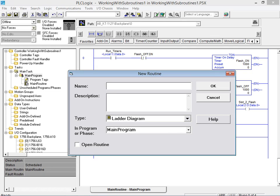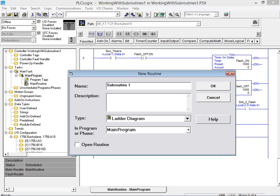We now simply type in the desired subroutine name into the name field located in the new routine dialog box. Once the desired subroutine name has been entered we click on the OK button to complete the creation of the new subroutine.